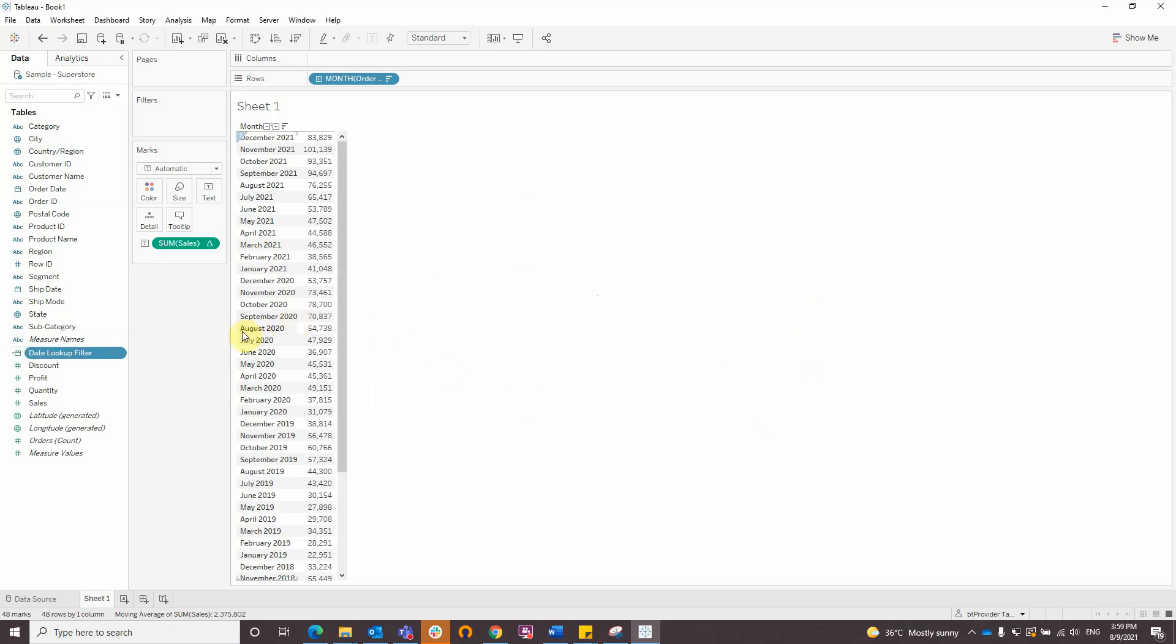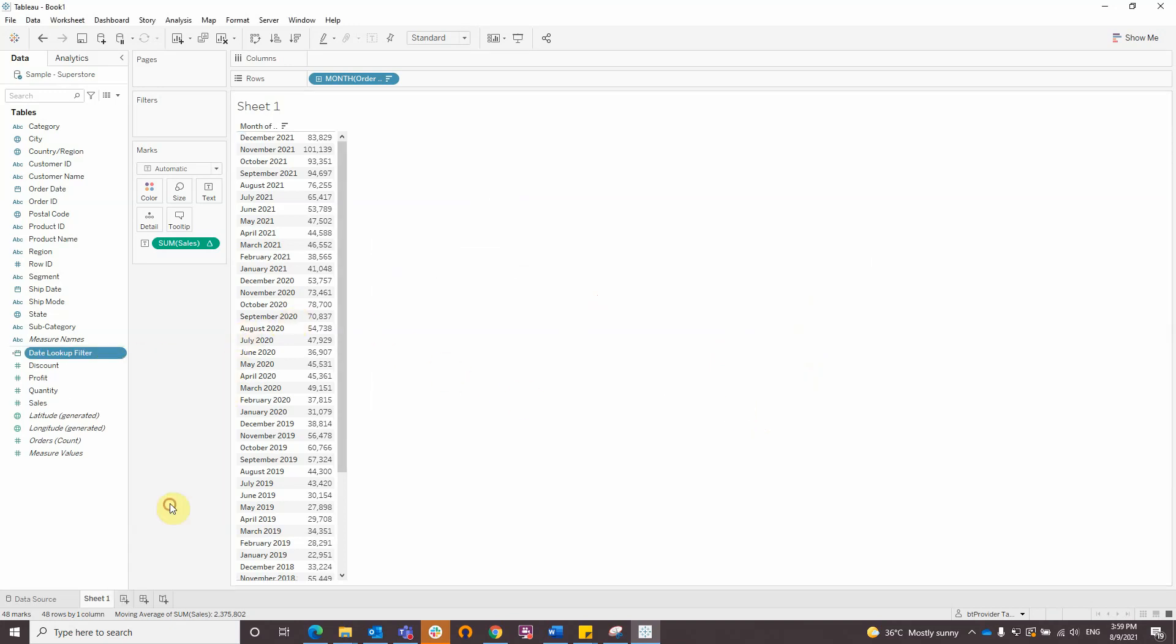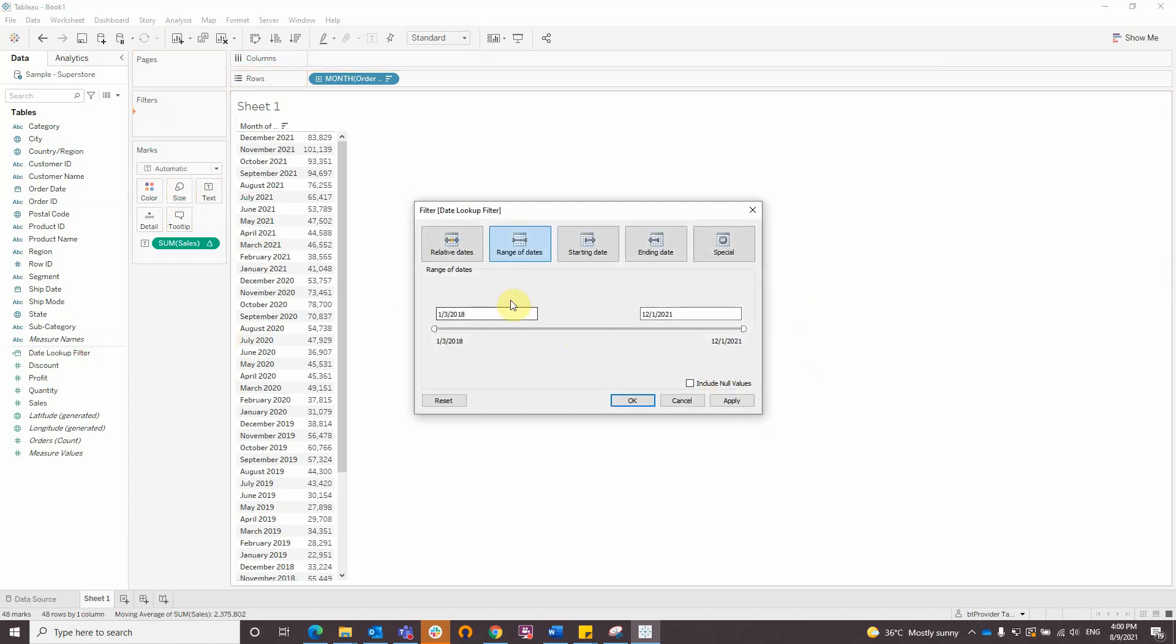Now, right-click on the calculated field and select Convert to Continuous, and drag the calculated field to the filters, and select the desired dates.